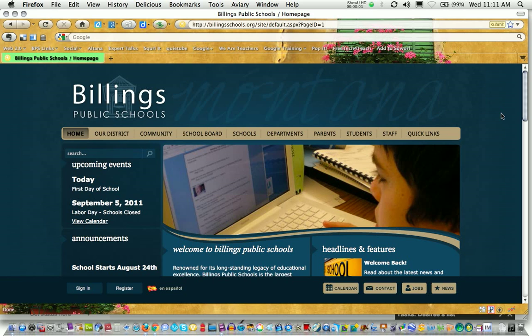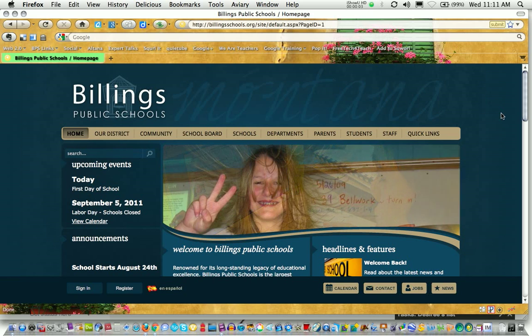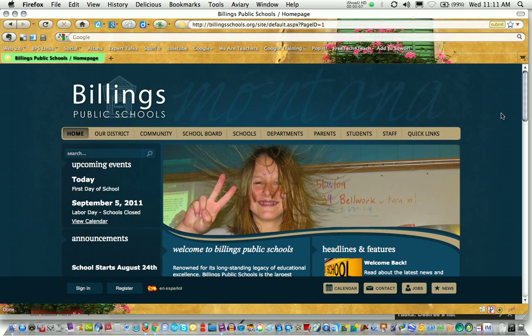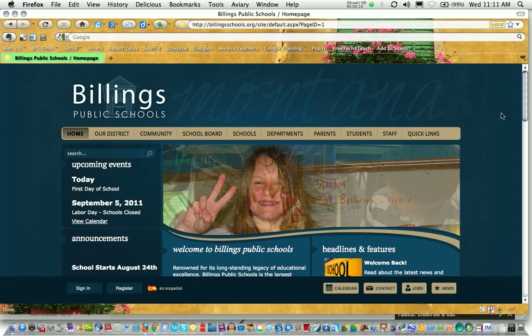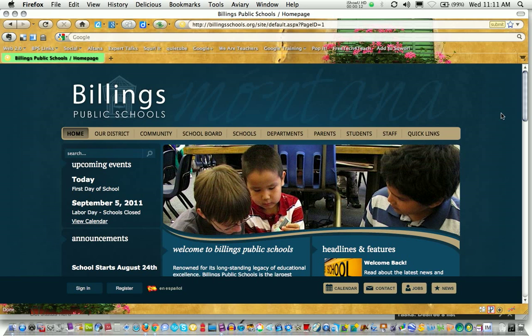This tutorial will walk you through creating a new help desk ticket to gain technical support. The first thing you're going to want to do is visit the Billings Public Schools homepage by going to BillingsSchools.org.